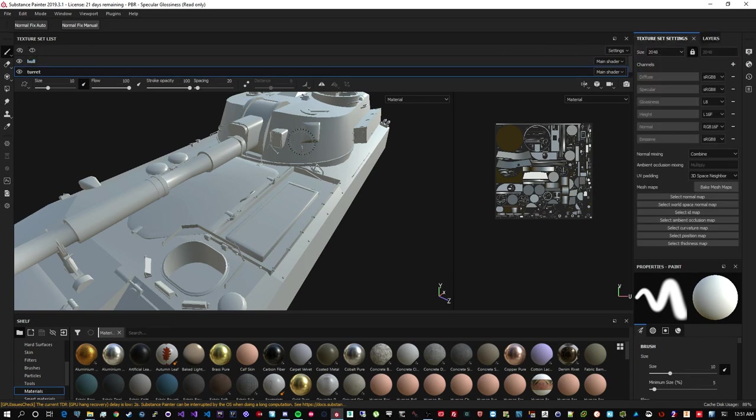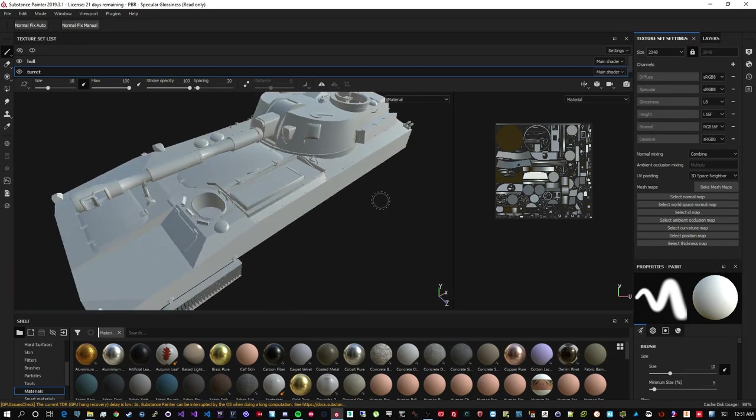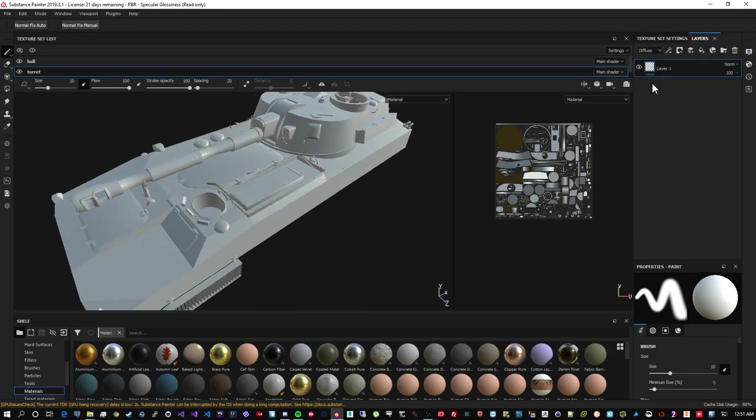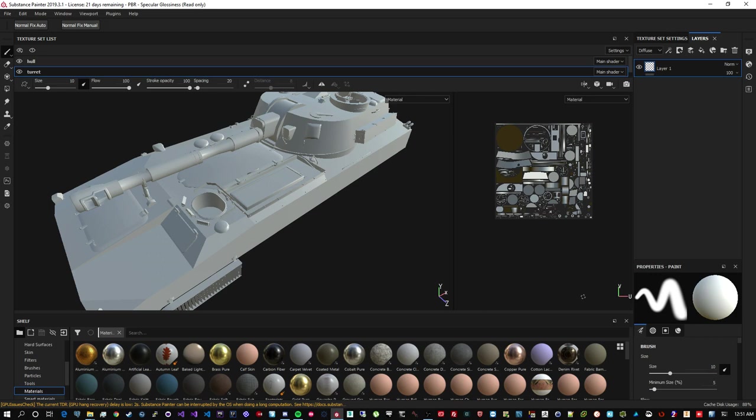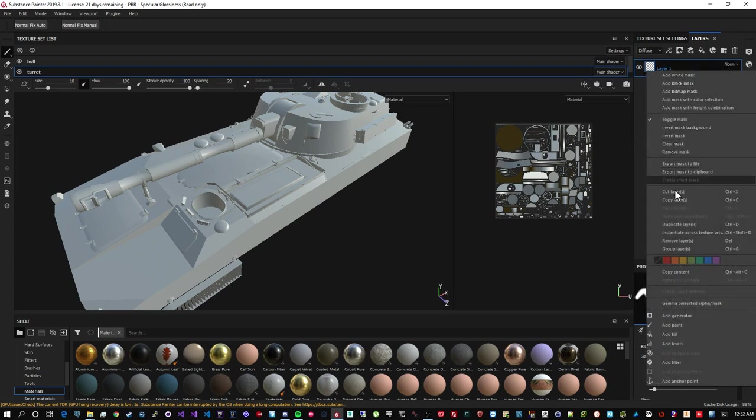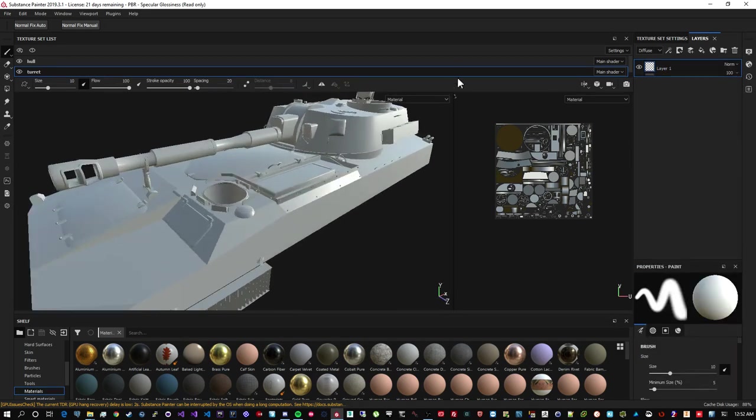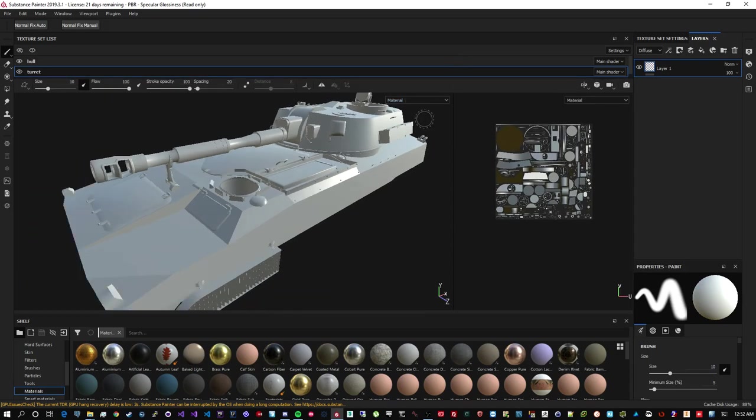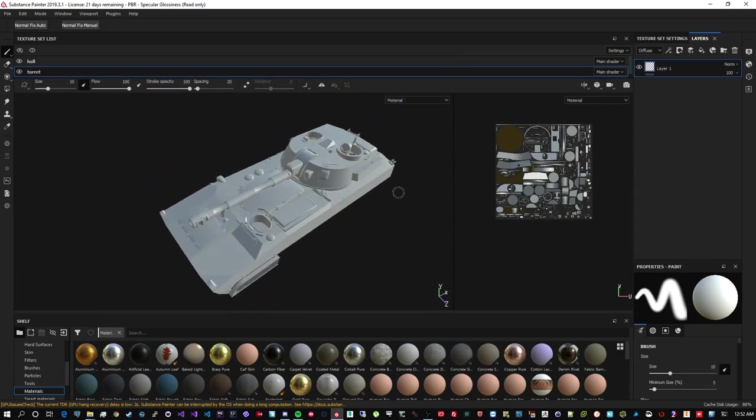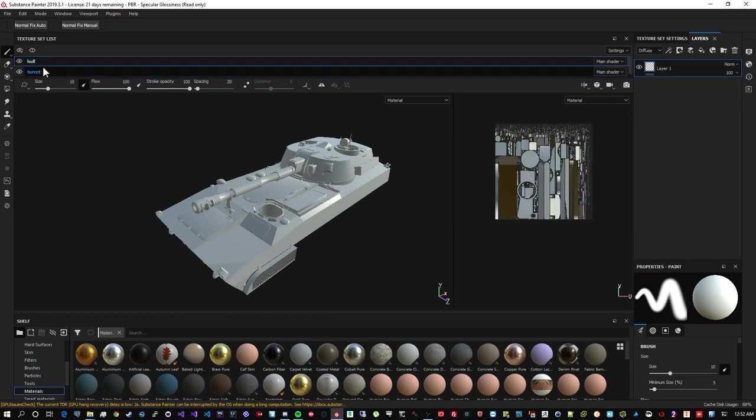And you see that Substance Painter recognized that my turret and hull are two different textures, which is very nice because they will have their own layers. And in the end, when I export them, they will be actually two different textures. The great thing in Substance Painter, since not that long ago, is that you can actually duplicate layers across texture sets. So if you created really some awesome procedural textures for your hull, you would like to apply them to your turret as well.